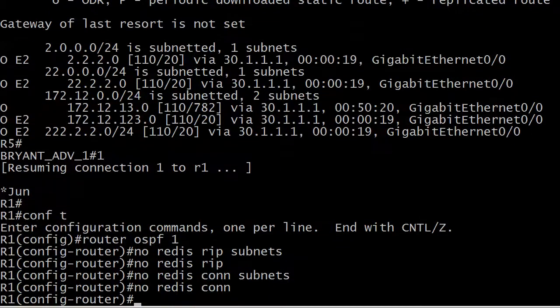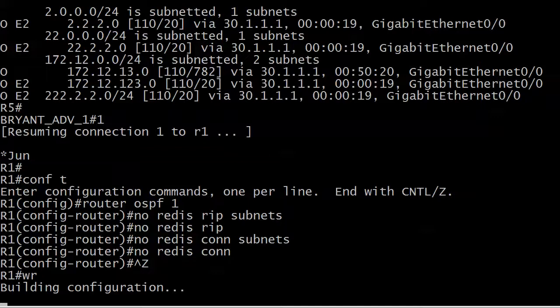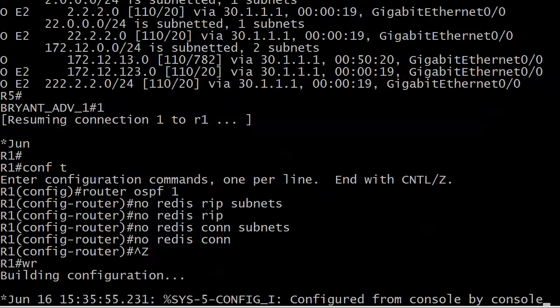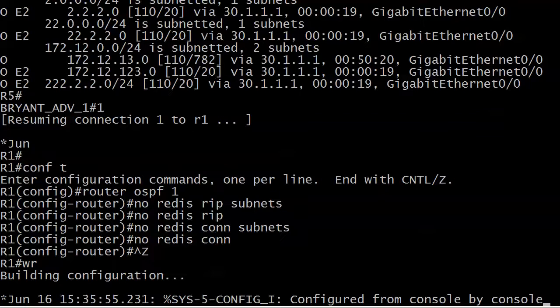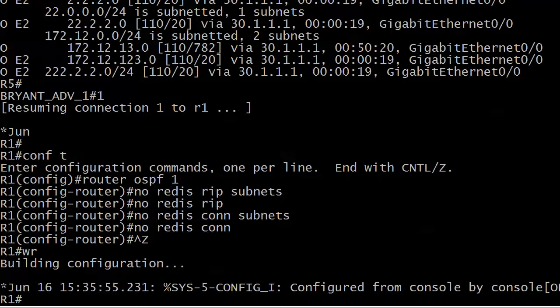You don't have to do those no redistribute RIP and no redistribute connected by themselves. I do it because I've seen OSs where you do no redistribute RIP subnets and it seems to think oh okay he just doesn't want the subnets, so redistribute RIP actually stays in the config. So I learned that little trick a long time ago.